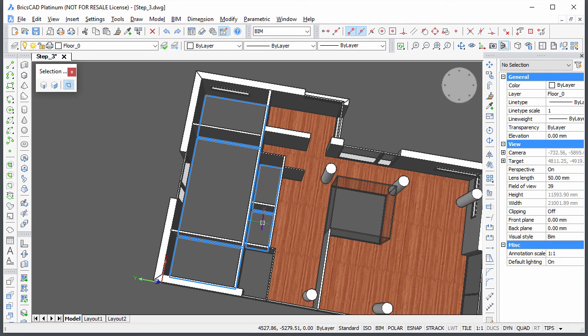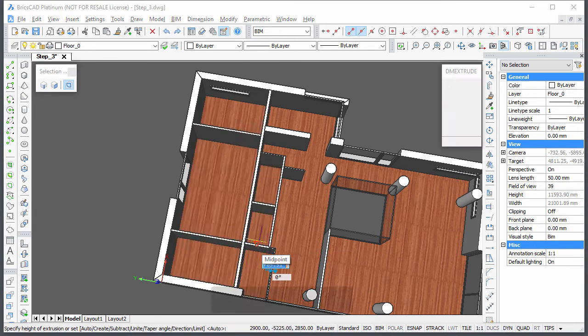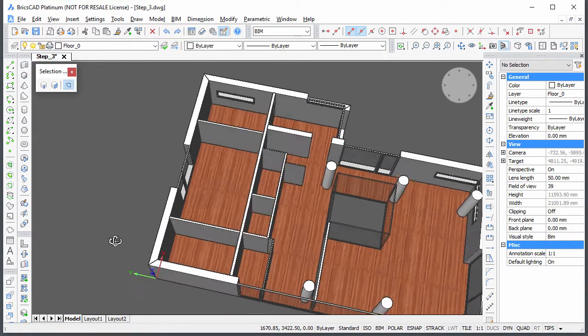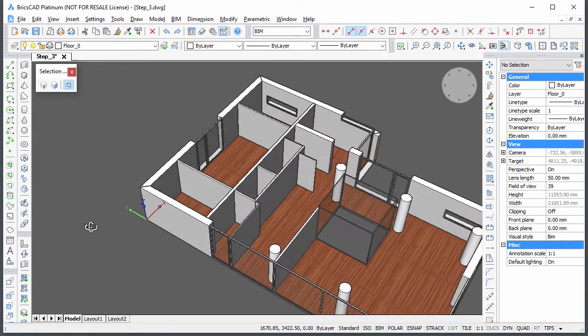When the floor outline of the last room highlights, choose extrude in the quad and type 100 in the distance field.